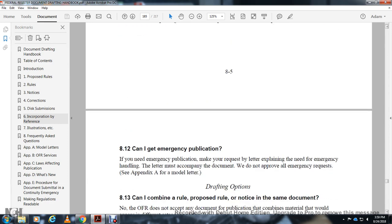Can I get an emergency publication? If you need emergency publication, you may submit a letter explaining the need. The letter must accompany the document. Do not expect emergency requests to be automatically approved.